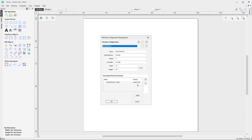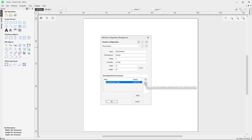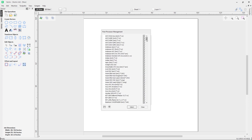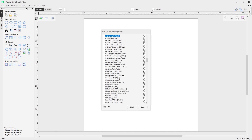If you change the version setting to 'latest', whenever there's an update to that post the latest version will be selected from your list. To delete a post processor, click the remove icon to remove the association between the selected post processor and the machine. Let's also look at adding a metric version — go back into the post processor list, type G on the keyboard, and there's the millimeter version of that post processor.